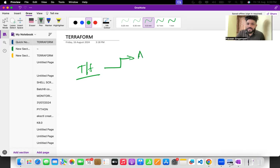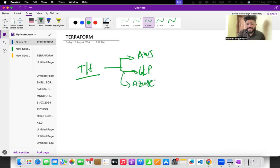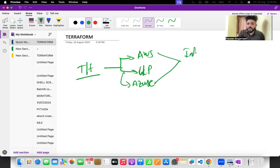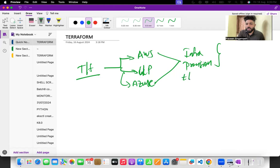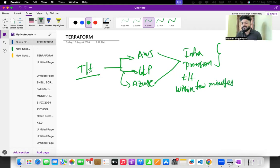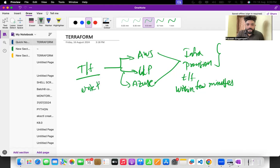Whether you are in AWS, GCP, or Azure, any cloud you take — for infrastructure provisioning, whether you want to create infra or provision the infra, you can do both with Terraform, and that too within a few minutes. Terraform is a multi-cloud format designed tool.